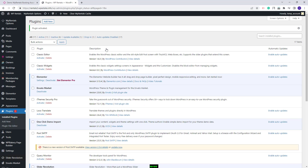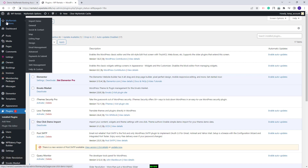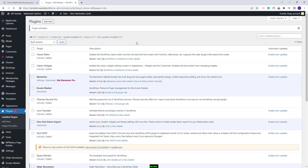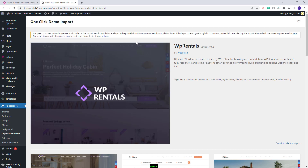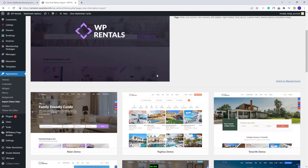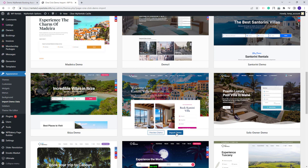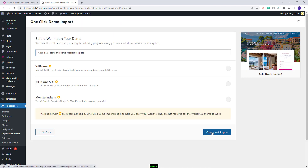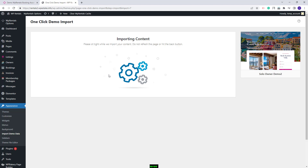Next I will proceed with the solo demo import. For that I will go to VP Rentals options, import demo. In this section you will have all theme available demos. You can install one demo at once. If you change your mind and need a different demo, we recommend to clear the database and then import the new demo. I will look for the solo demo, click import demo, continue and import, and I will wait for the demo content to be imported. The process might take a few minutes.